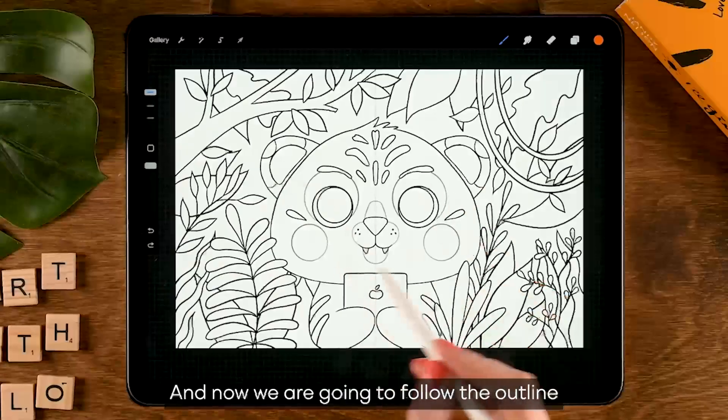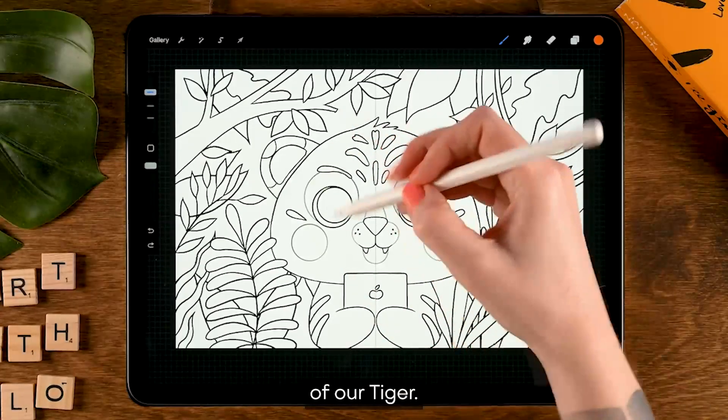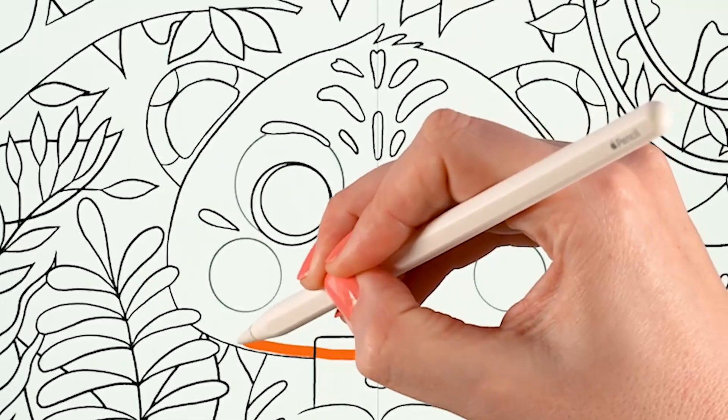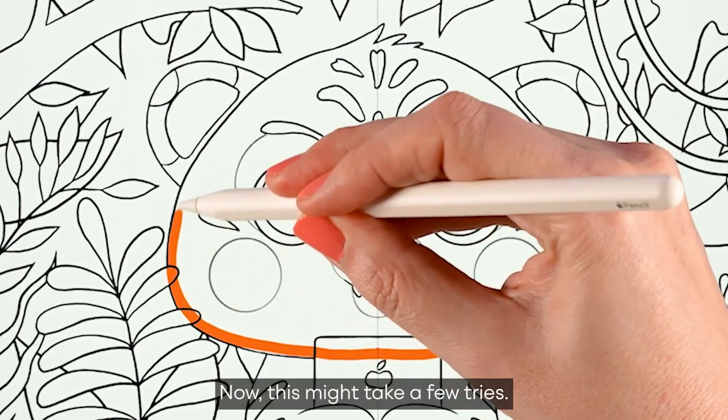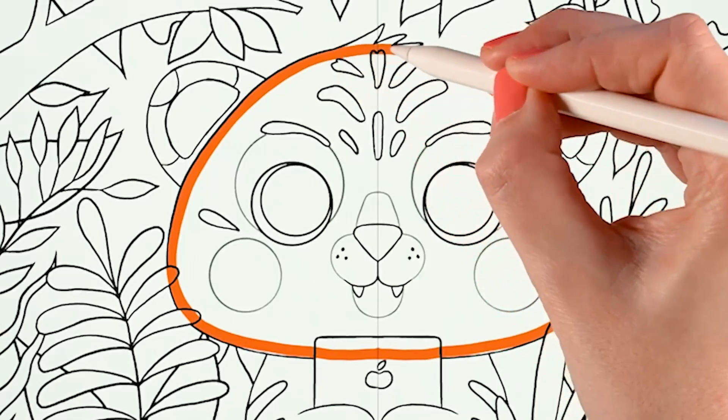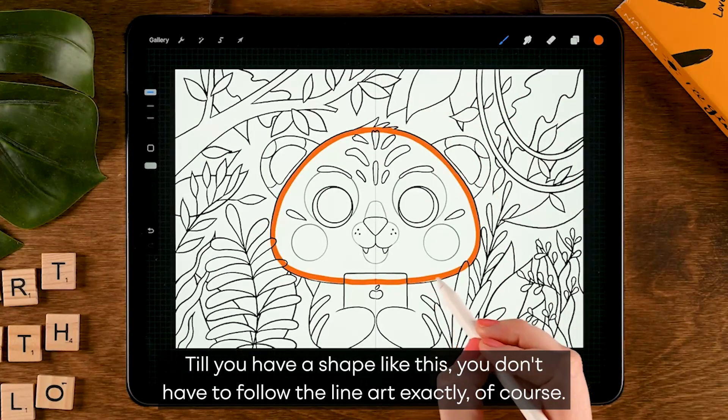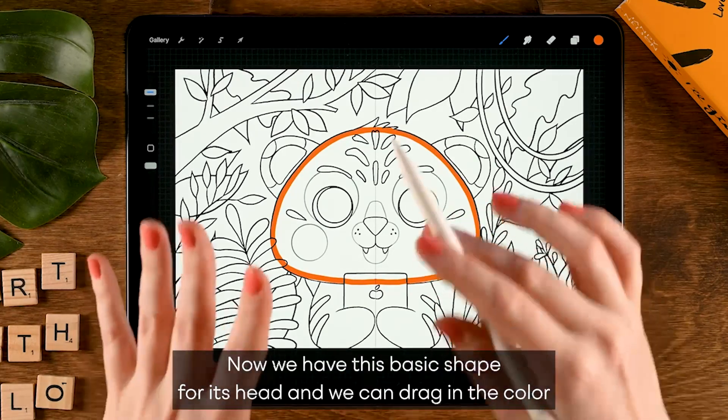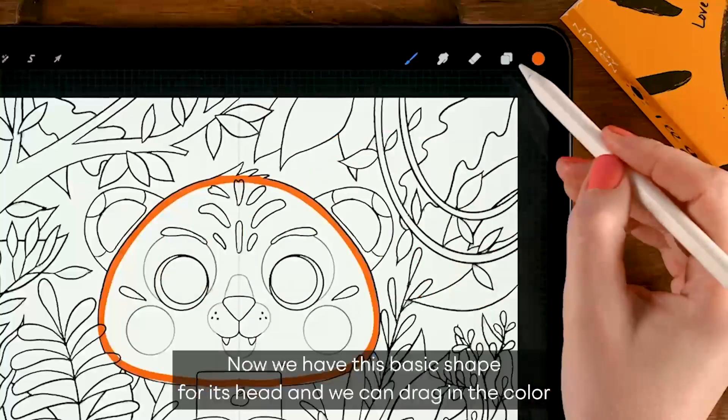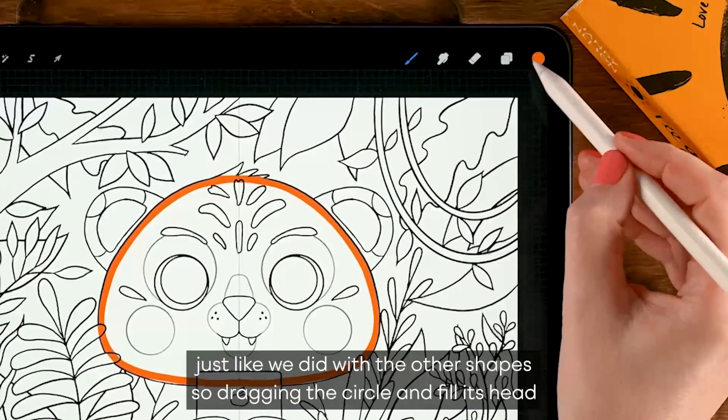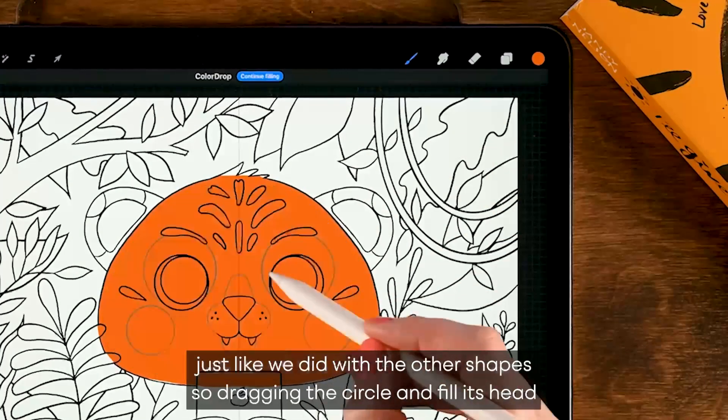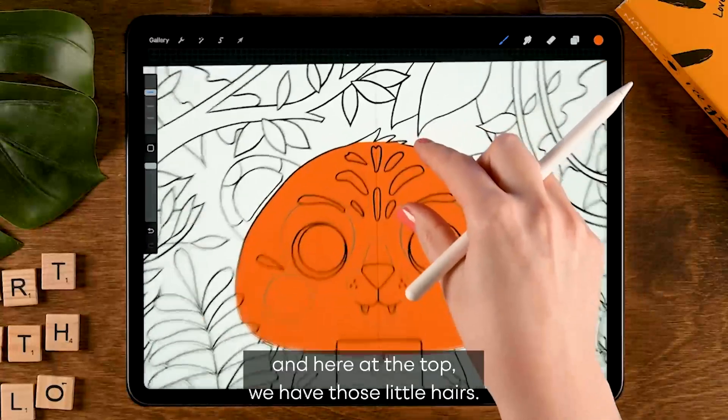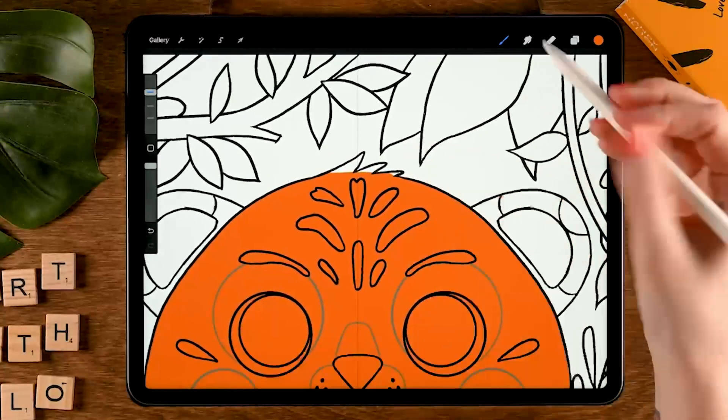And now we are going to follow the outline of our tiger. Now this might take a few tries, don't worry, until you have a shape like this. You don't have to follow the line art exactly, of course. Now we have this basic shape for its head. We can drag in the color just like we did with the other shapes. So drag in the circle and fill its head.